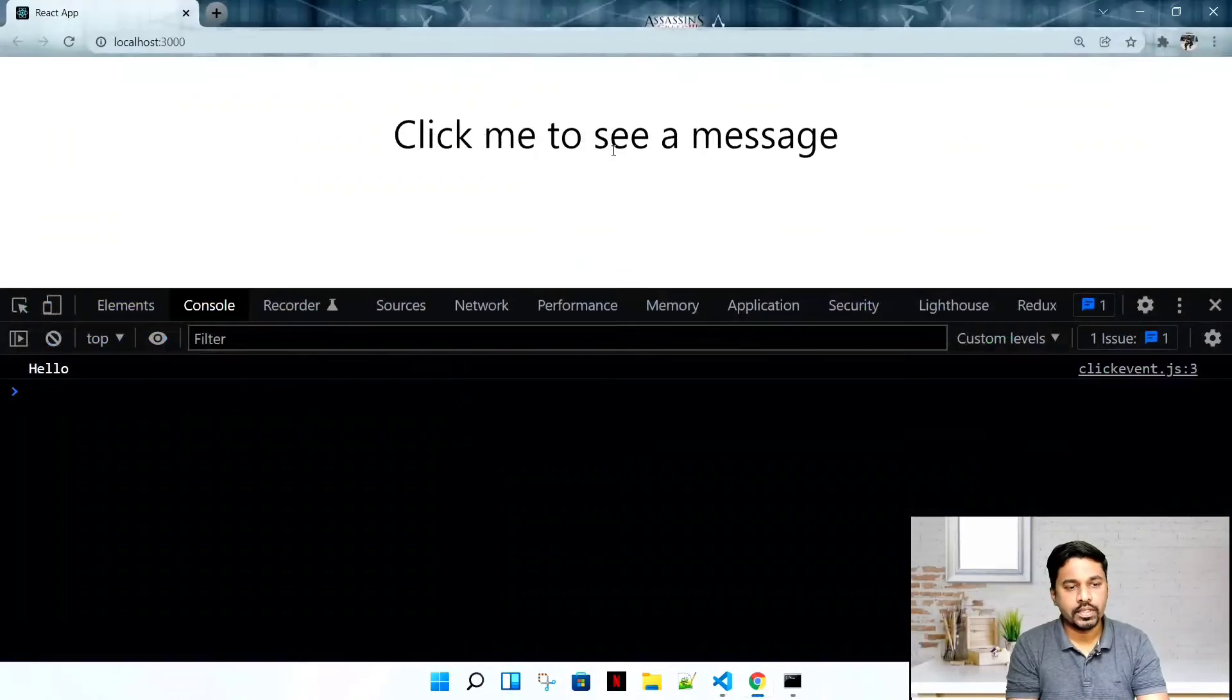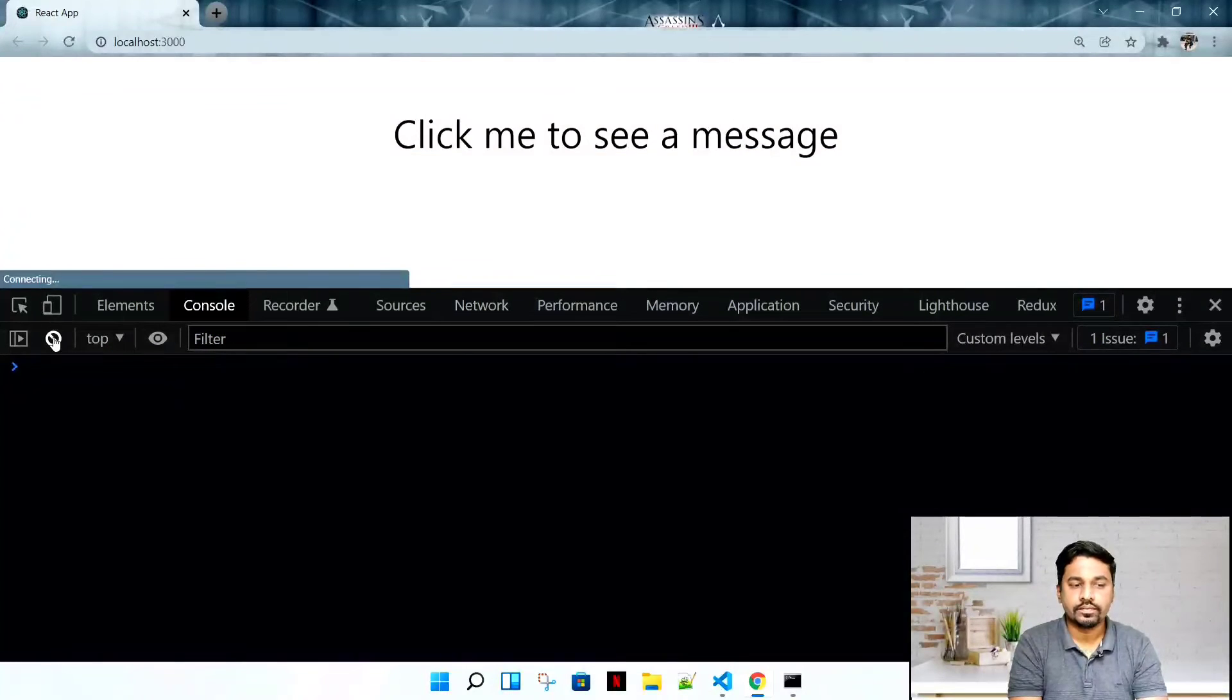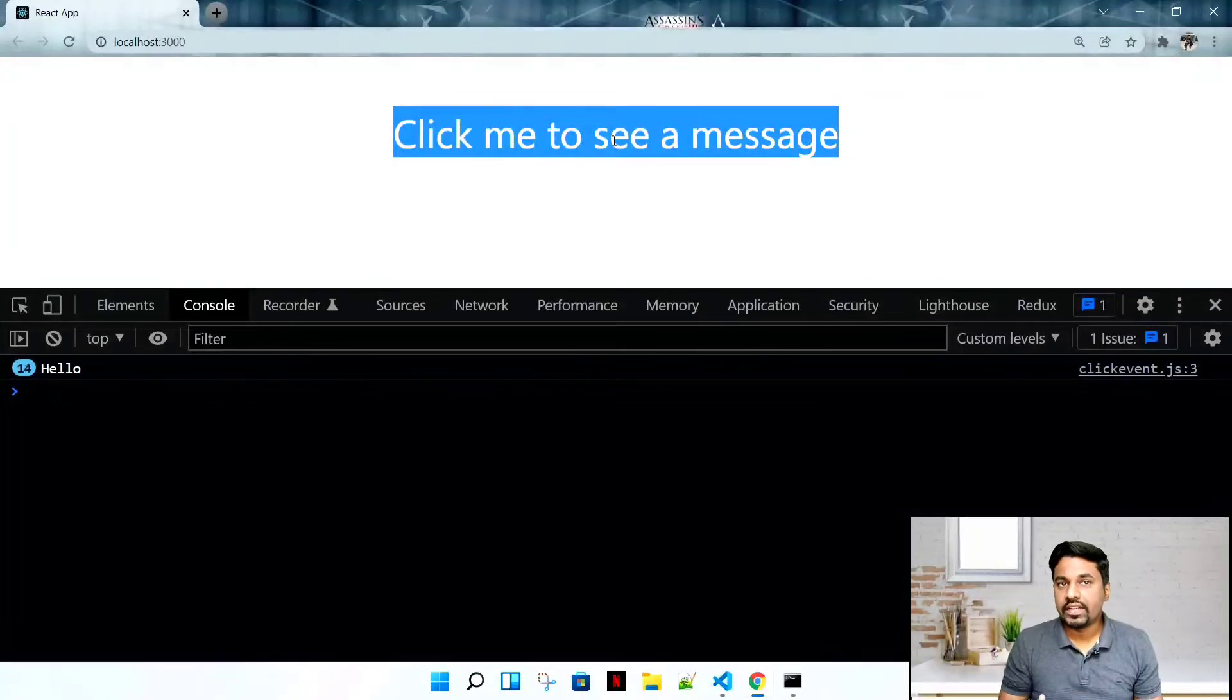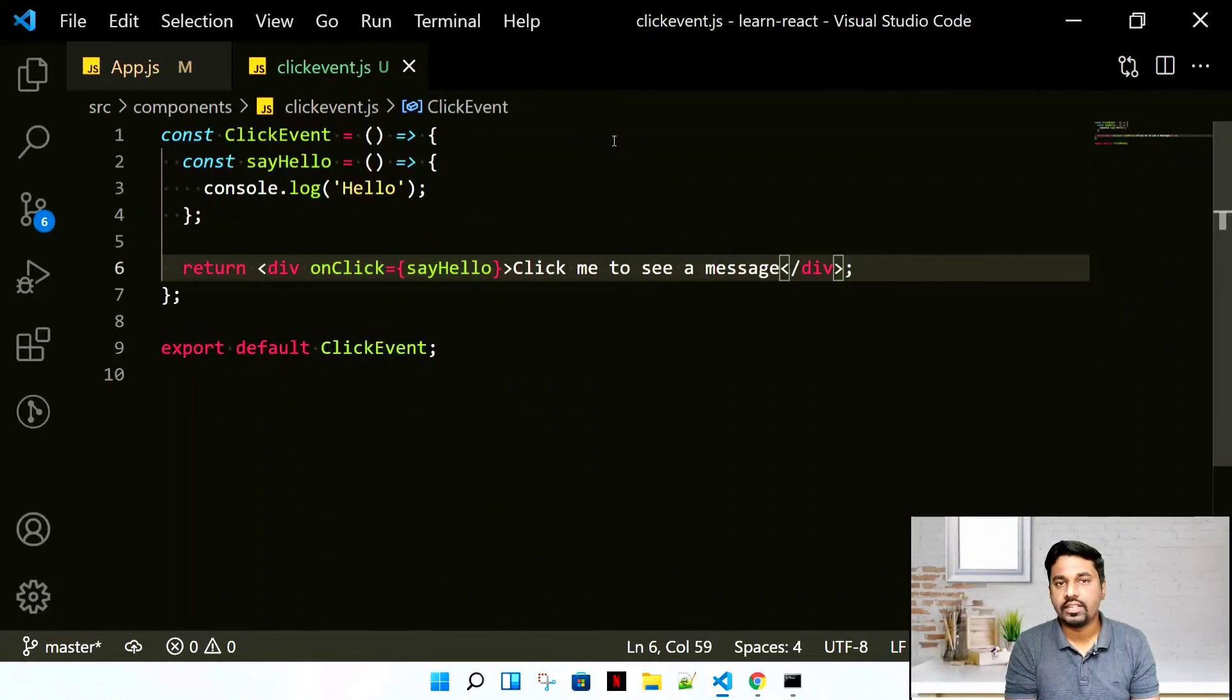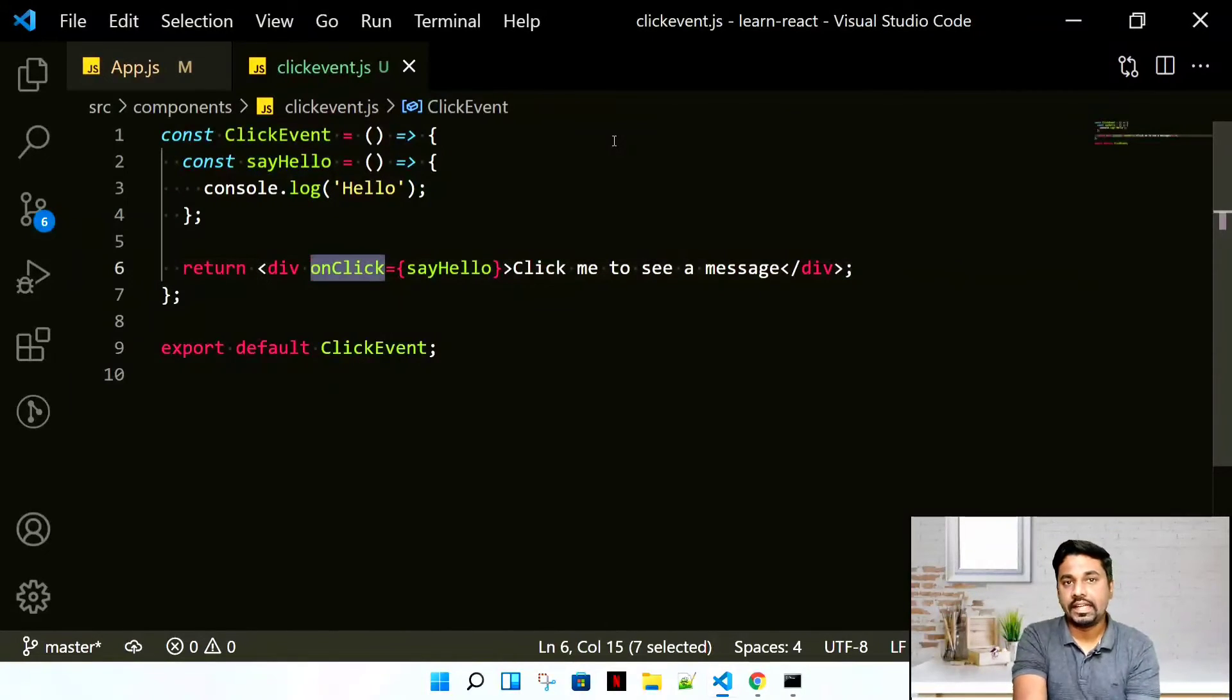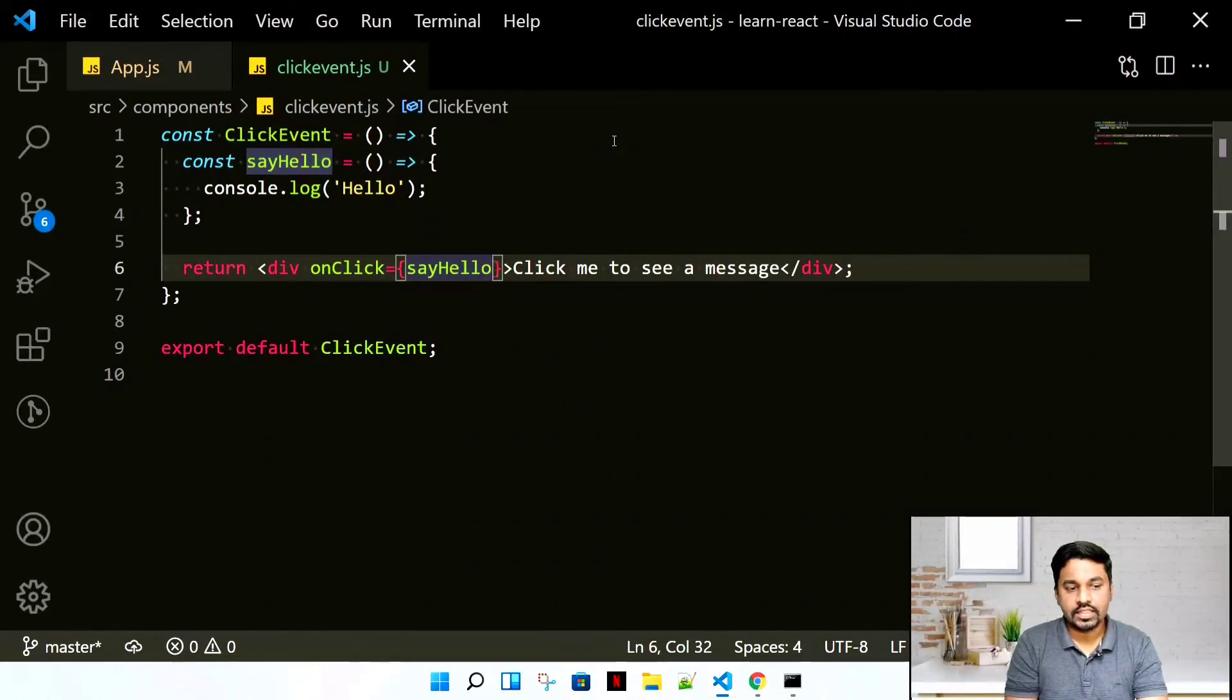We can write a div. Let's say I have a message that says 'Click me to see a message'. It's nothing but a simple div. If you inspect it, it's nothing but a div. What will happen if I click this? See, it is still working. That means all the events can work on any kind of element.